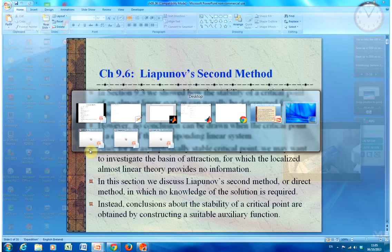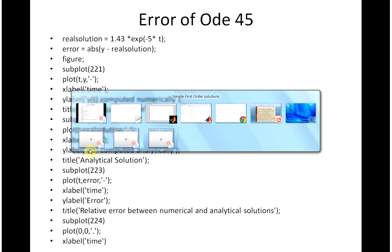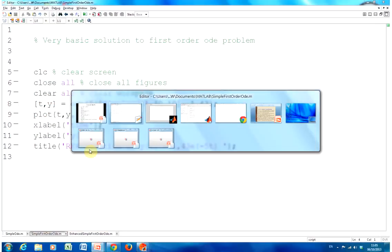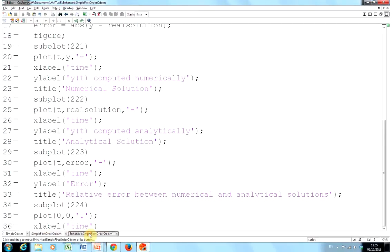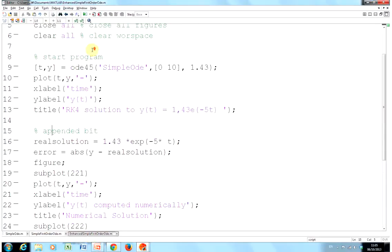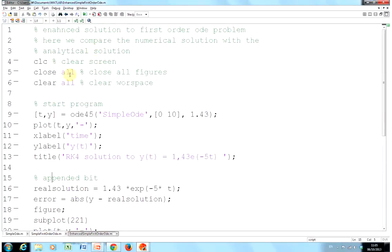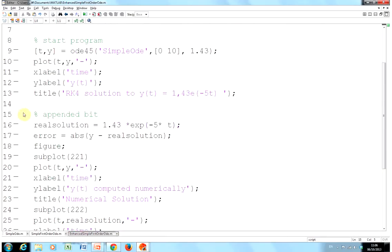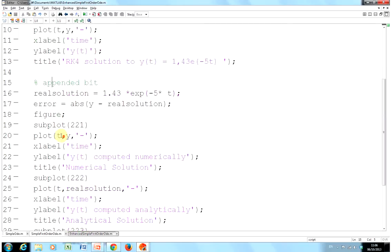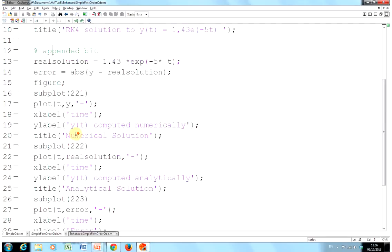Sorry for going around. There we are. There's the stuff we saw before. And I've just tacked that on. There's my real solution. There's my error. I get four plots using the subplot command in one figure. I hope you know how to do this anyway. And let's run that.